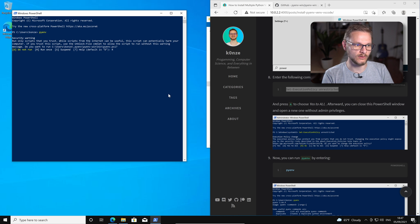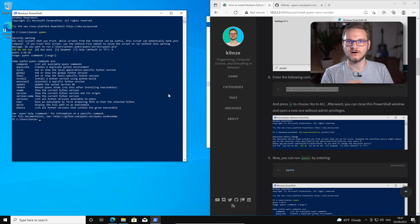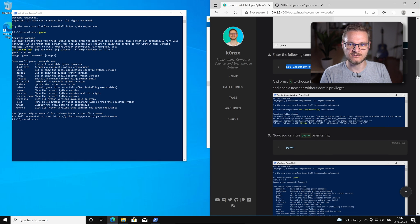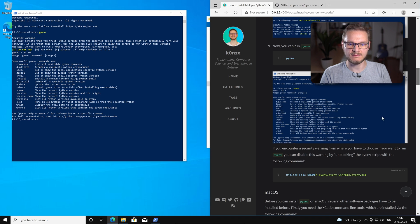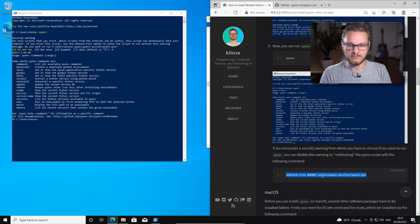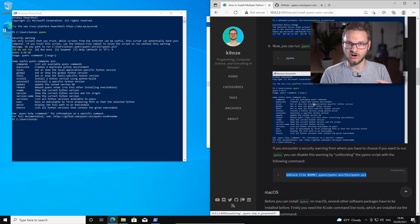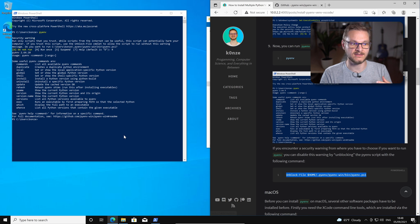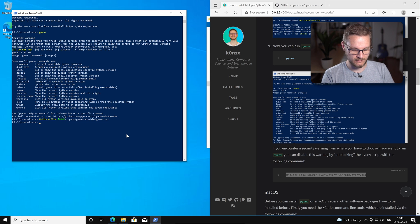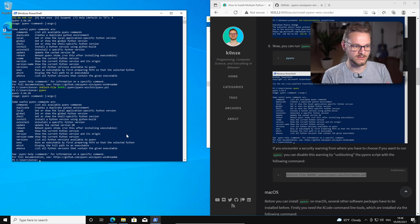We can click run once, but we'd have to do this every time we want to run PyEnv. To circumvent that we can enter another command which unblocks our file. We enter: Unblock-File $home/.pyenv/pyenv-win/bin/pyenv.ps1. That is the script that is actually called when we enter the pyenv command into the PowerShell. With that entered, PyEnv is now unblocked and when we enter pyenv once again we don't see a warning. This concludes the installation of PyEnv and we can now move on to how to use PyEnv.